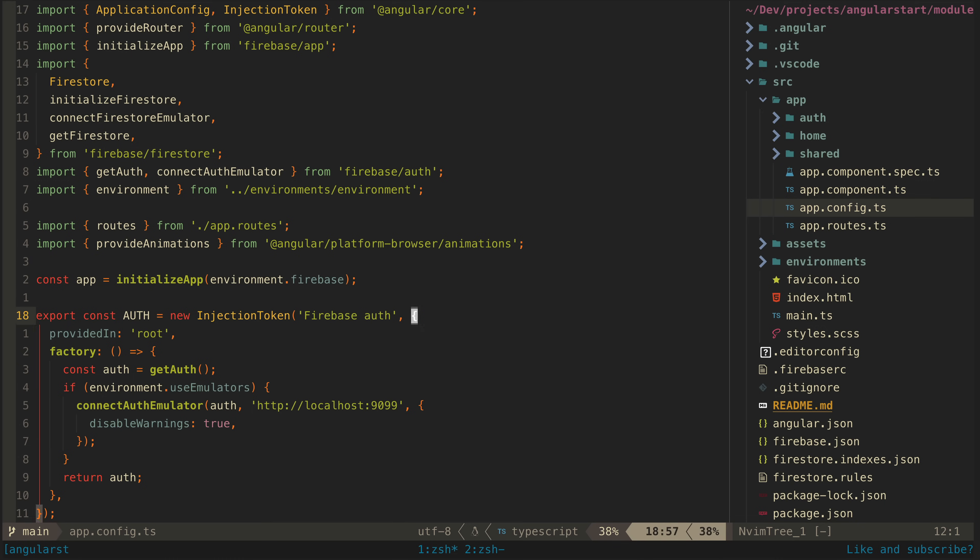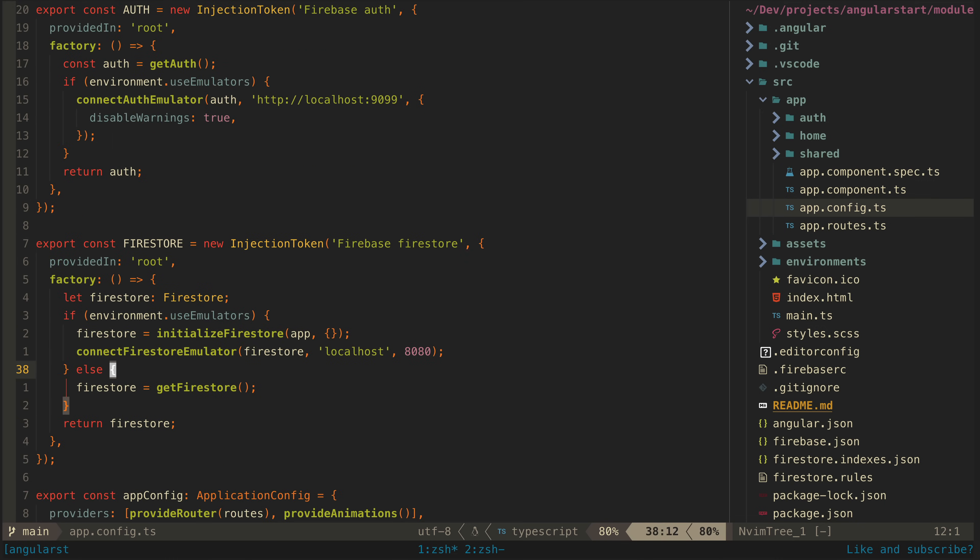Okay, to kick things off, I've got some injection tokens defined in my app config file. This particular step is Firebase specific. So I'll link to another video I have on this.